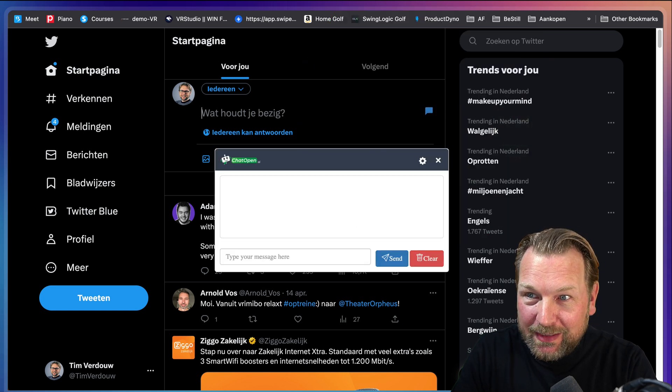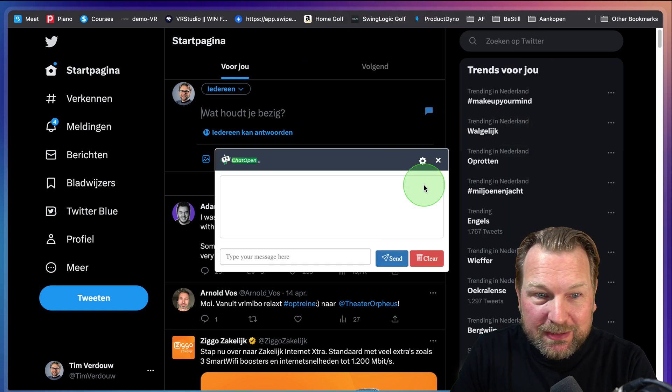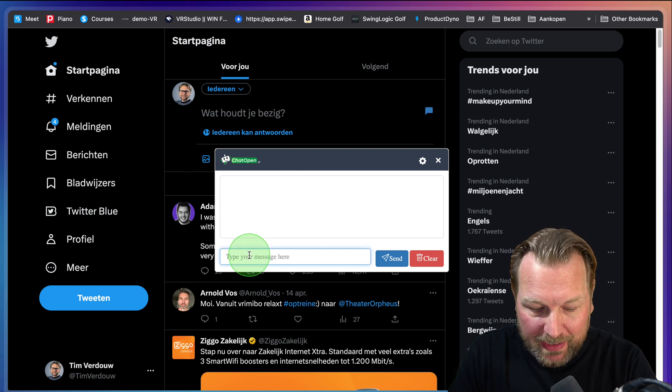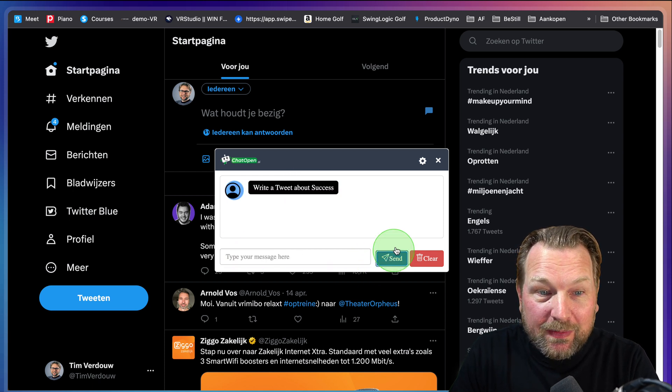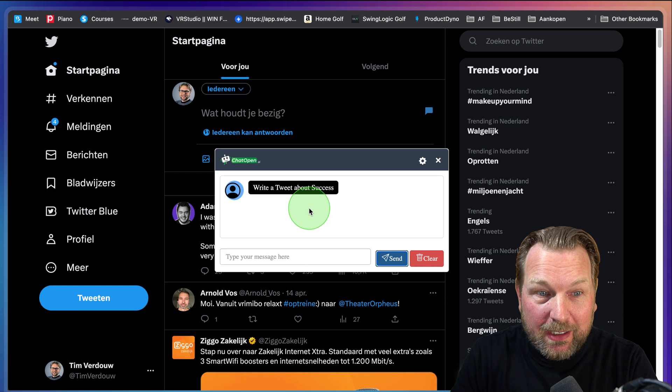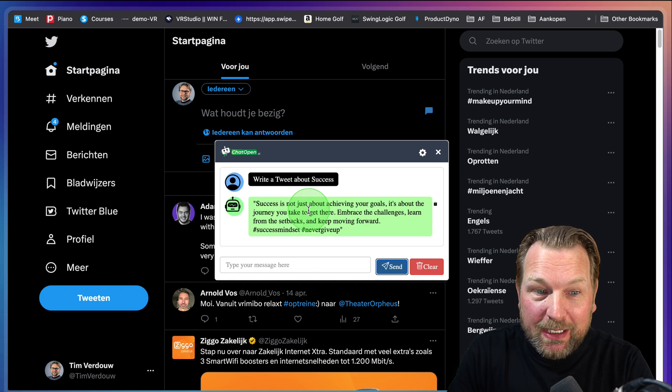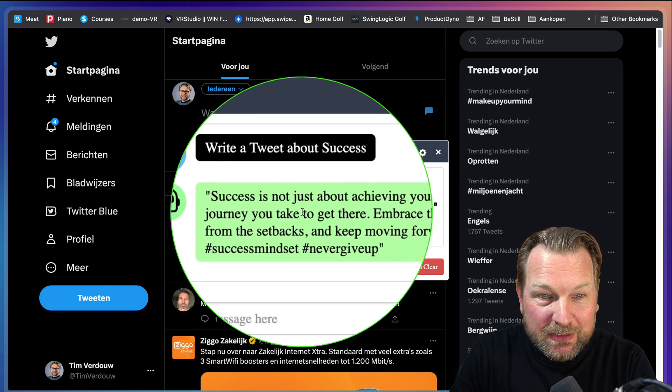I can say for example here, write a tweet about success. And again, ChatPen is coming here with this message.